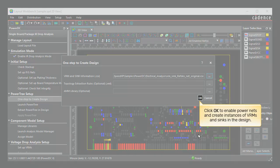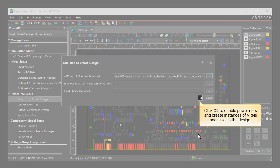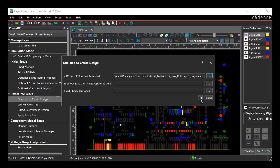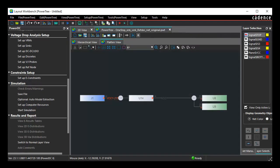Click OK to enable power nets and create instances of VRMs and syncs in the design. The PowerTree properties are applied to the nets and components in PowerDC. You can check them in the Setup VRMs, Setup Syncs, and Setup Discrets pane.